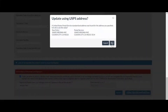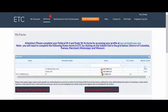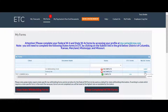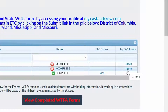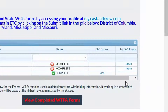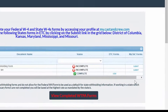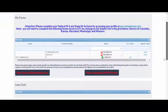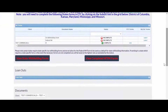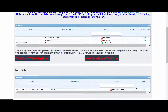You will be taken to your MyForms page, which will show you any other documents that need to be completed. If the form is an ETC form, click View to take action, or click Submit to fill out MyCast and Crew forms. If you need to submit a loan out request, you can do so in the Loanouts section.